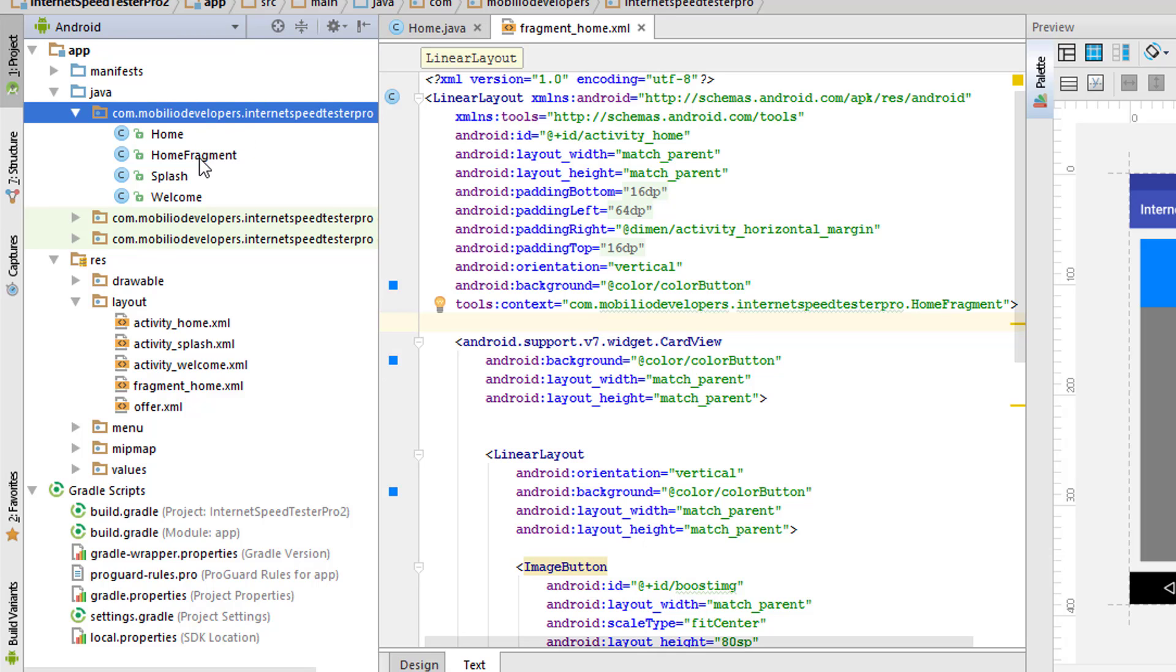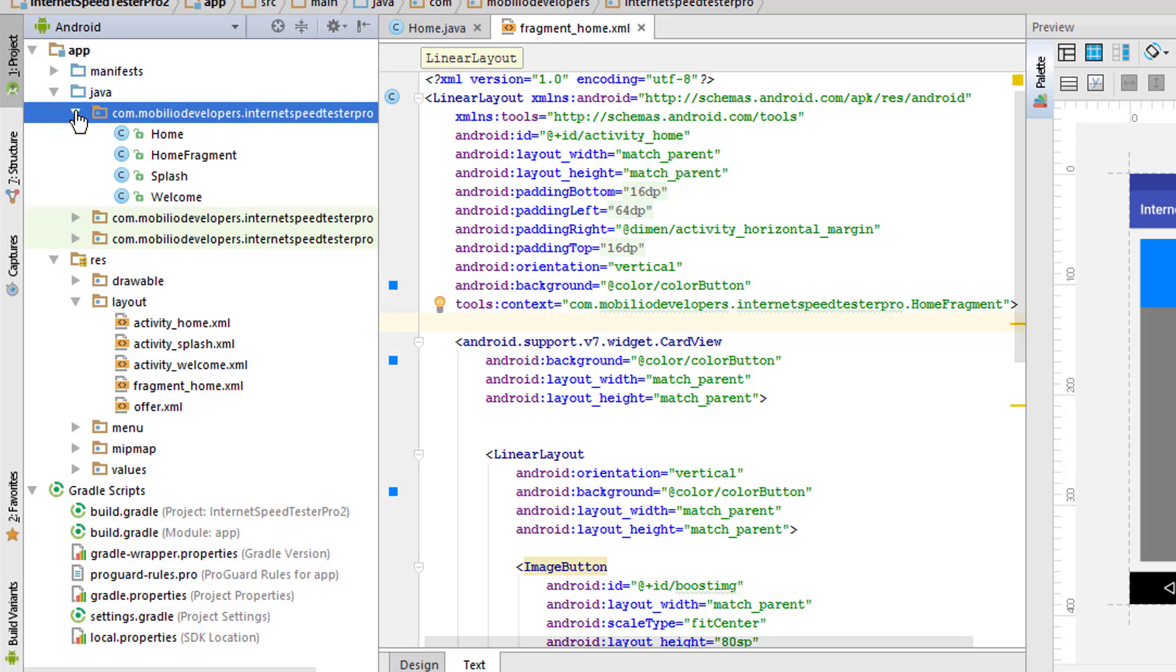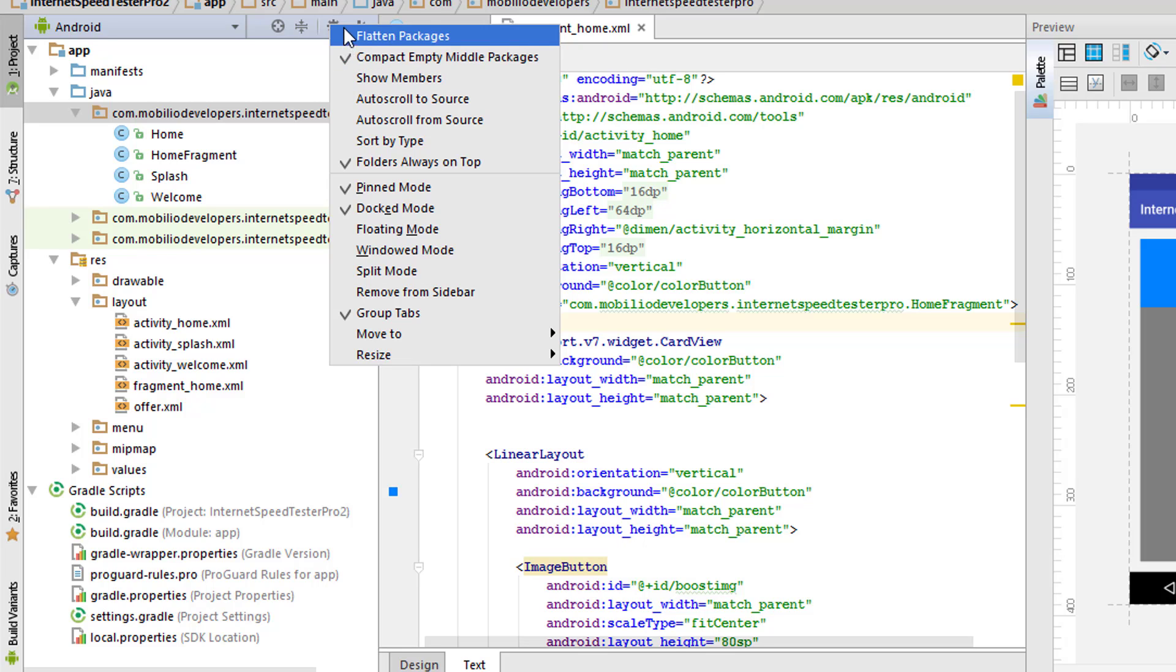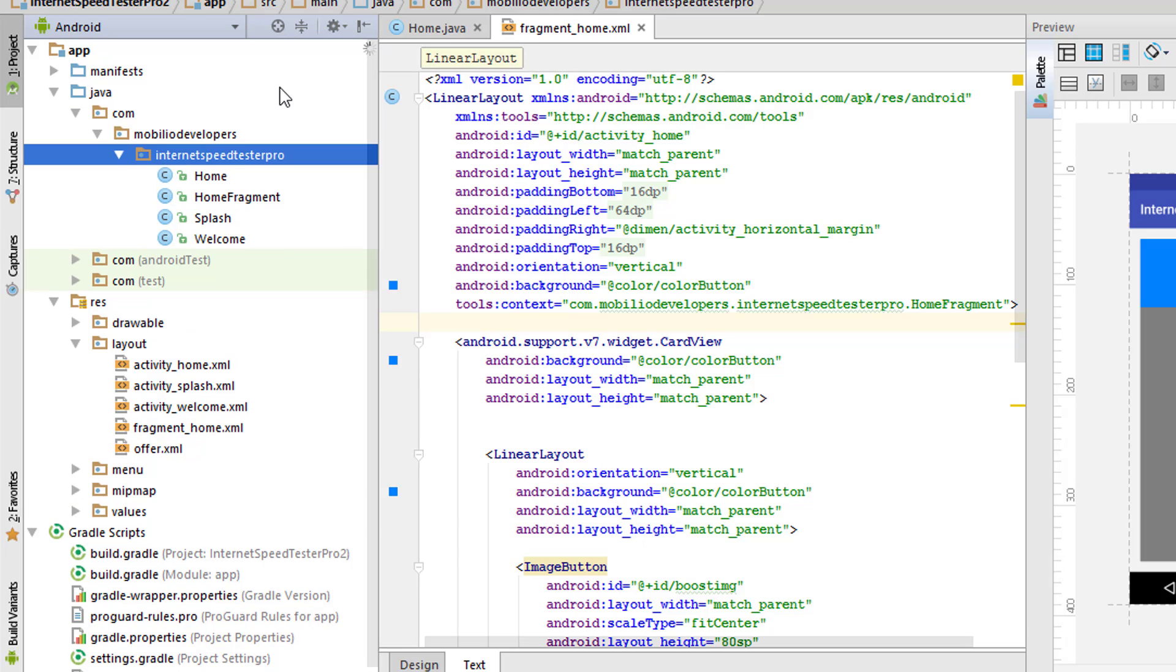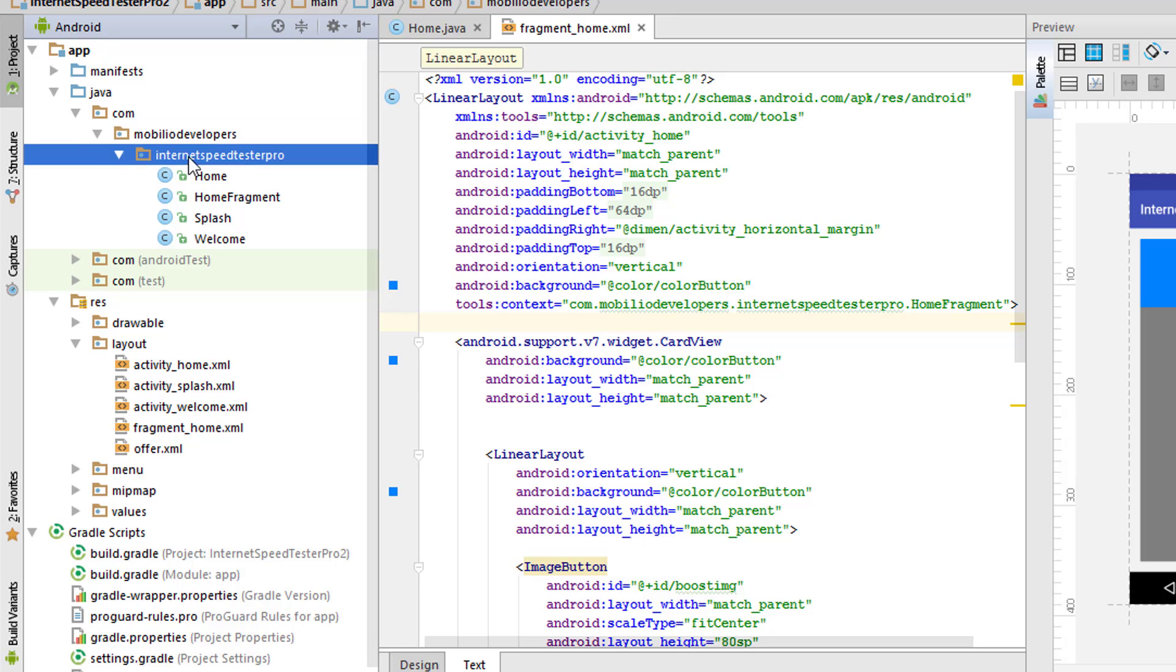All you have to do is make sure that you are in the Android view. Once it is done, just go to the gear icon or the menu or option icon. From here, all you have to do is just uncheck compact empty middle packages, so you'll be getting the package name split by the folders.